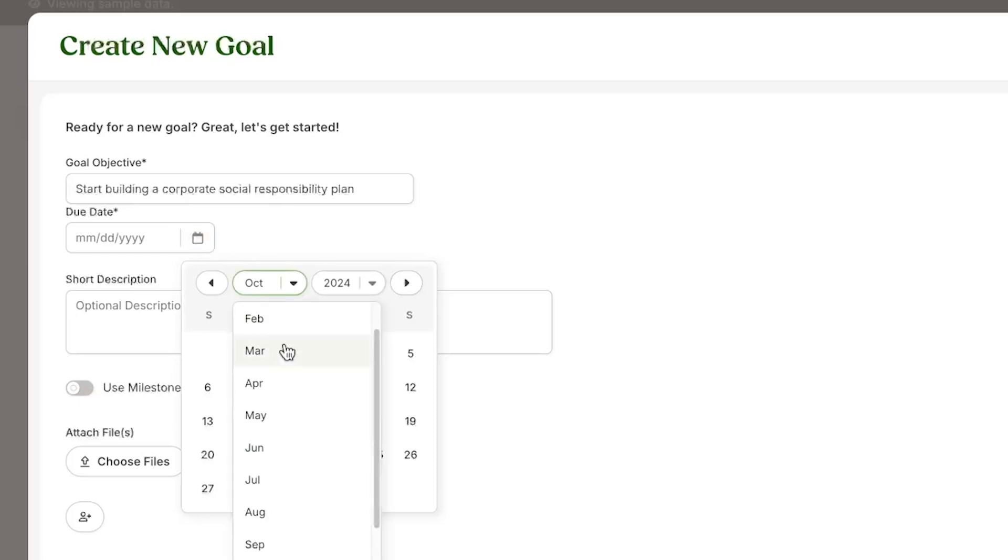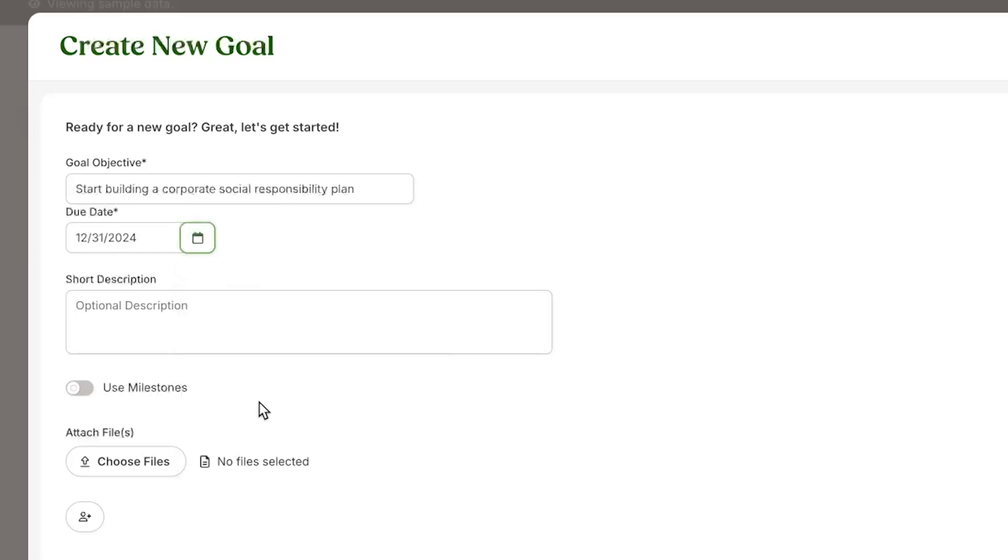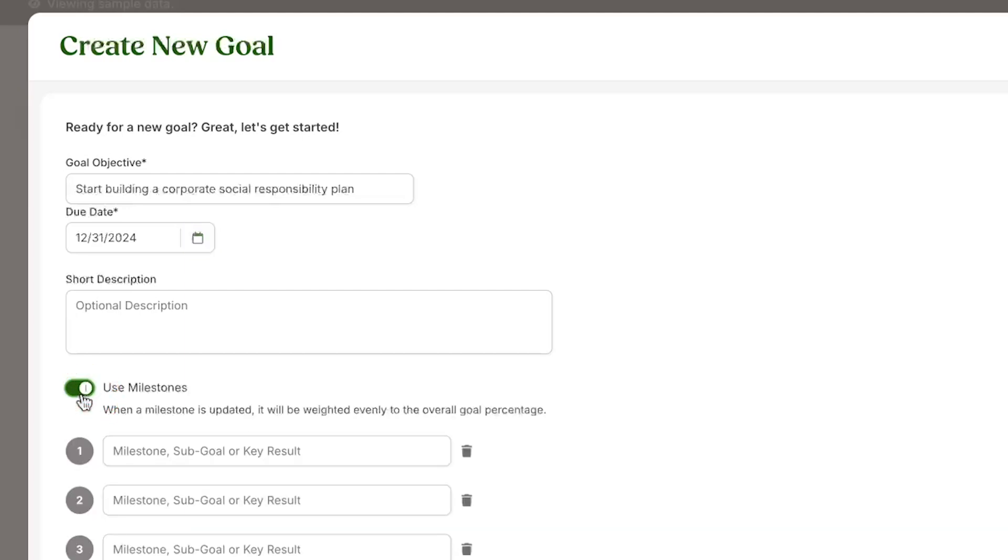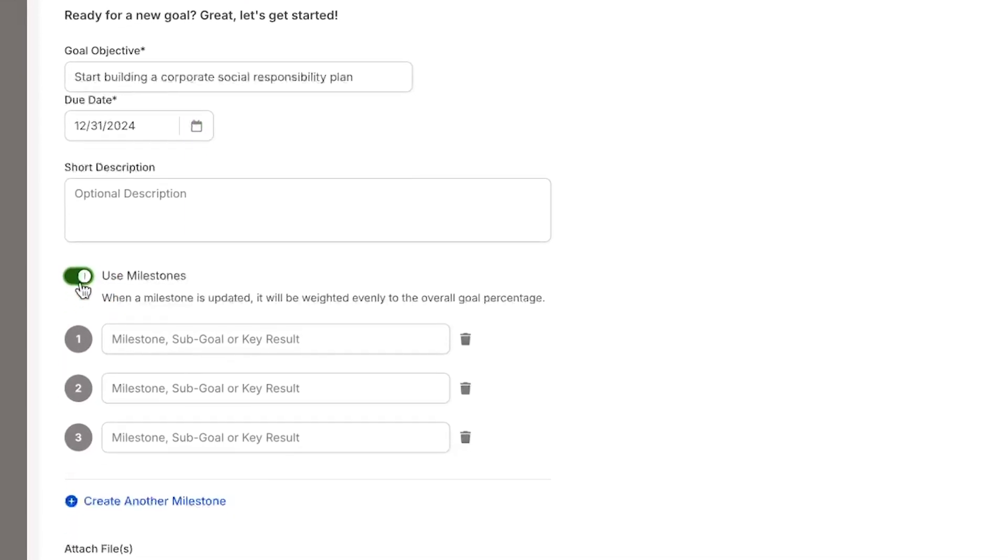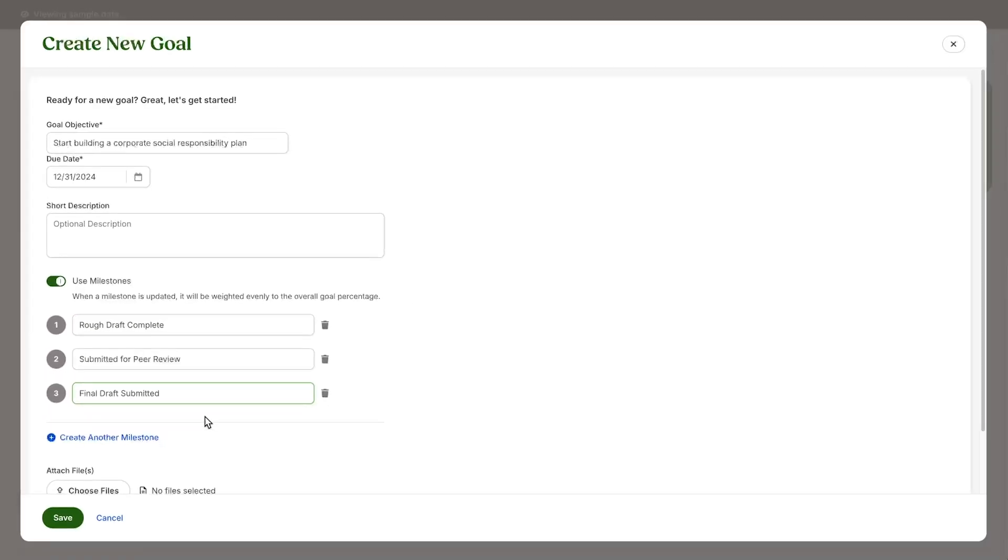For some goals, it might make sense to add milestones you'll complete on the road to the greater overall goal. To do this, click this switch, then enter the checkpoints you plan to achieve. Then click Save and the goal is ready to go.